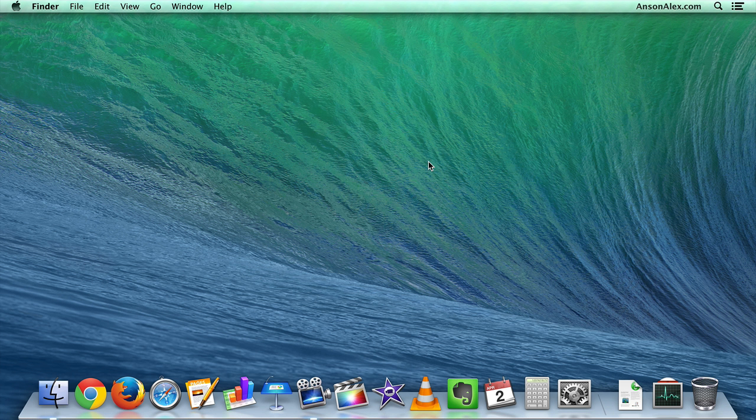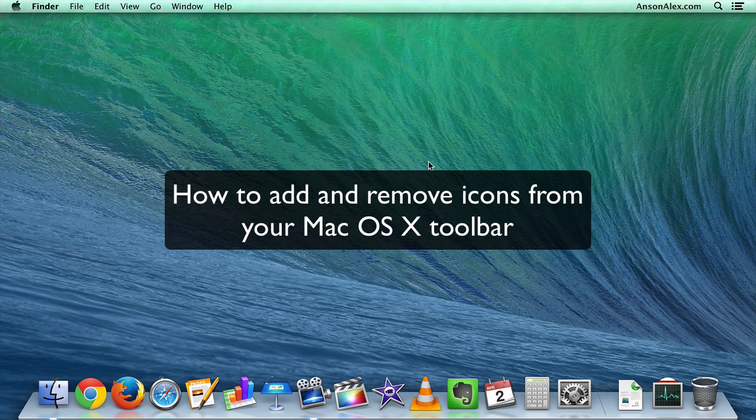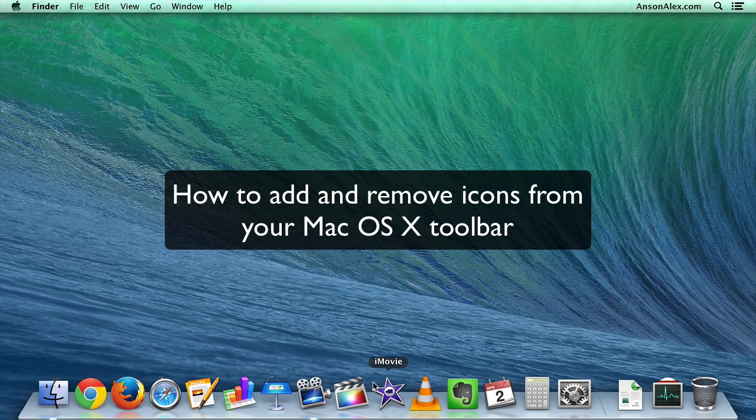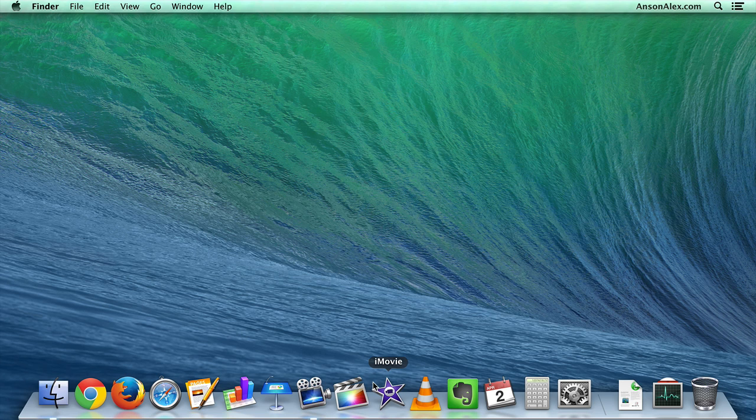Hello everyone, this is Anson from AnsonAlex.com, and in this video I'm going to show you how you can add and remove icons and applications from the bottom toolbar on your Mac OS X computer.